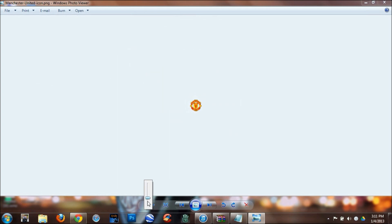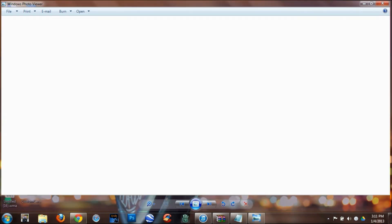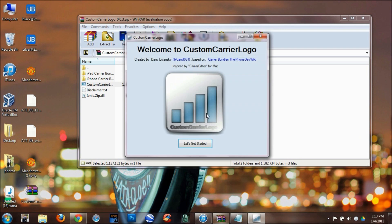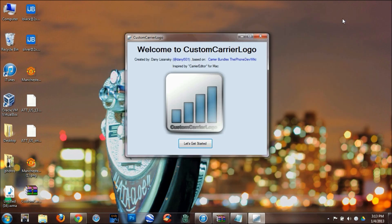I want to put this logo in instead of my carrier's logo. In order to do this you need a couple of things. I have all the download links in the description down below. One of the things that you need is a custom carrier bundle — it's an executable file. Open it, run it, and click the 'Let's Get Started' button once it opens.